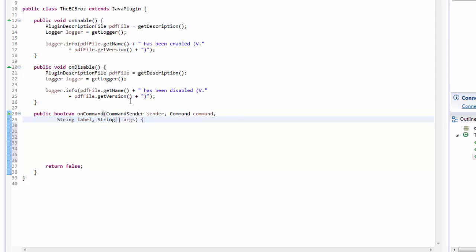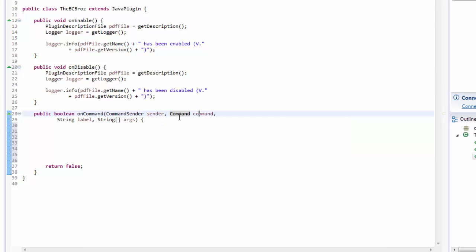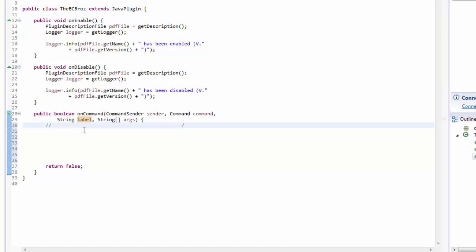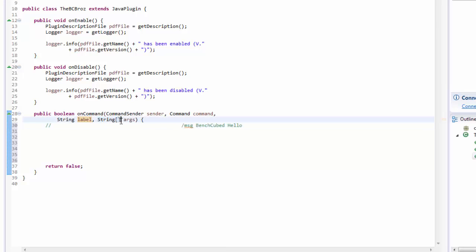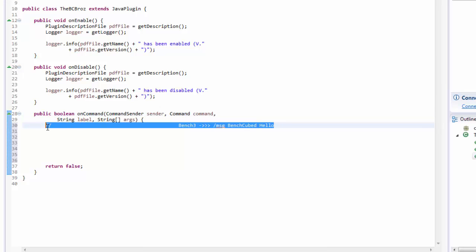Now we have all of these parameters in parentheses. CommandSender 'sender' is who has sent the command — this could be a player or a console. The 'command' is the actual command that was issued. The String 'label' is the text that was issued as the command. So if someone in game typed '/msg benchcubed hello', the label is 'msg'. The String array — and an array is like lots of strings in one variable — 'args' or arguments would be 'benchcubed' and 'hello'. The sender would be whoever sent the command.